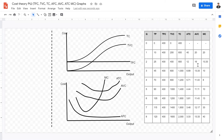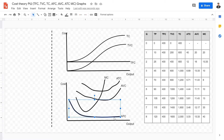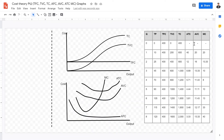Now let's look at ATC, AVC, and marginal cost. Average fixed cost decreases at a very high slope initially, and then the slope decreases over time. As production quantity increases, total fixed cost does not increase, but quantity does. Since average fixed cost equals total fixed cost divided by quantity, as quantity increases and fixed cost stays the same, average fixed cost decreases over time.